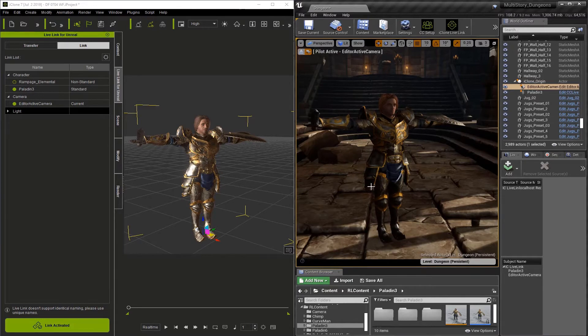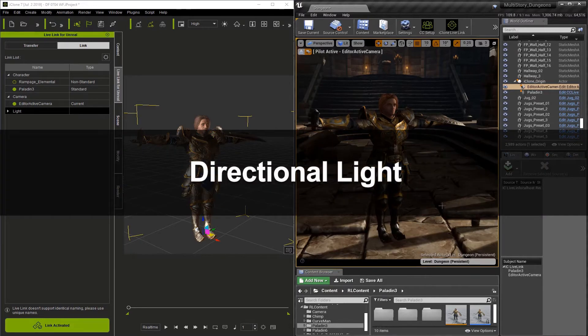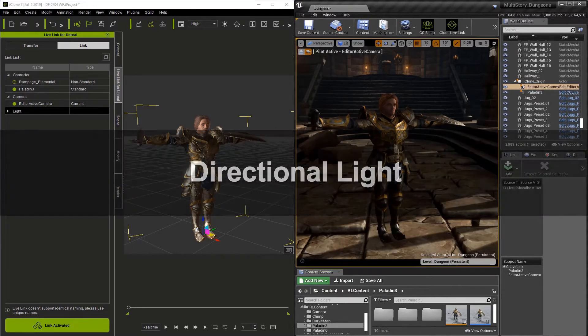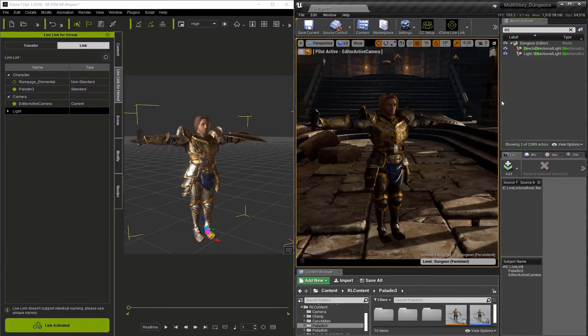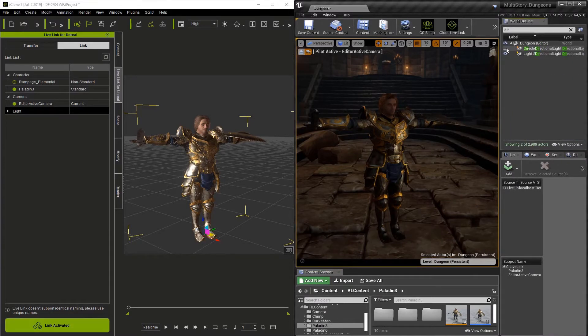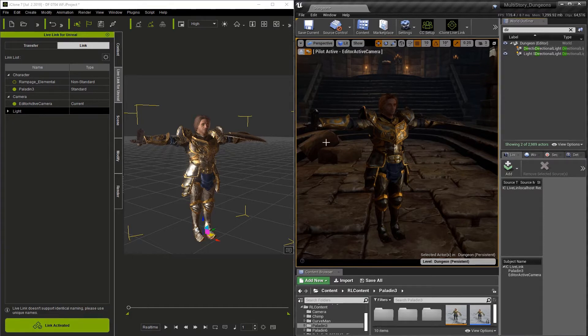To start with talking about lighting, let's go ahead and turn off this directional light that's in Unreal. I'm just going to go here and type DIR, find it, and close the eyeball, which will stop it from working in Unreal.